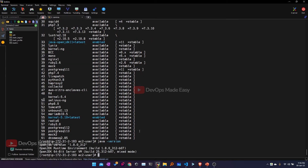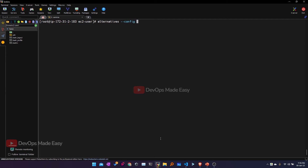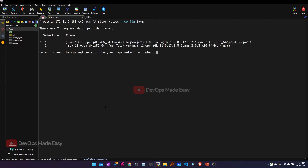Now if I check 'java -version', it would still point to 1.8 because I haven't configured the default Java installation. So I'll use the alternatives utility to configure the default Java version. I can use 'alternatives --config java'. This will show me the list of Java installations — basically Java 1.8 and Java 11. The plus mark shows the currently active Java. I want to activate Java 11, so I have to select selection number 2.